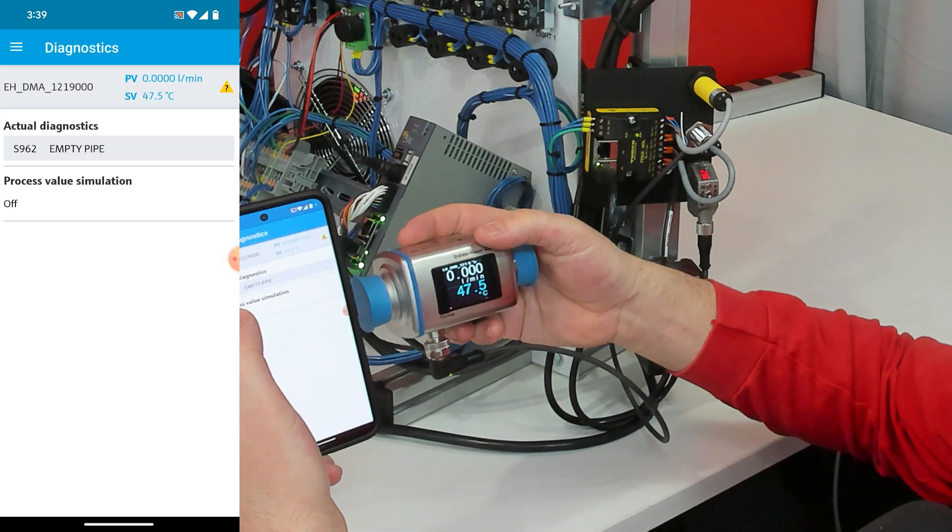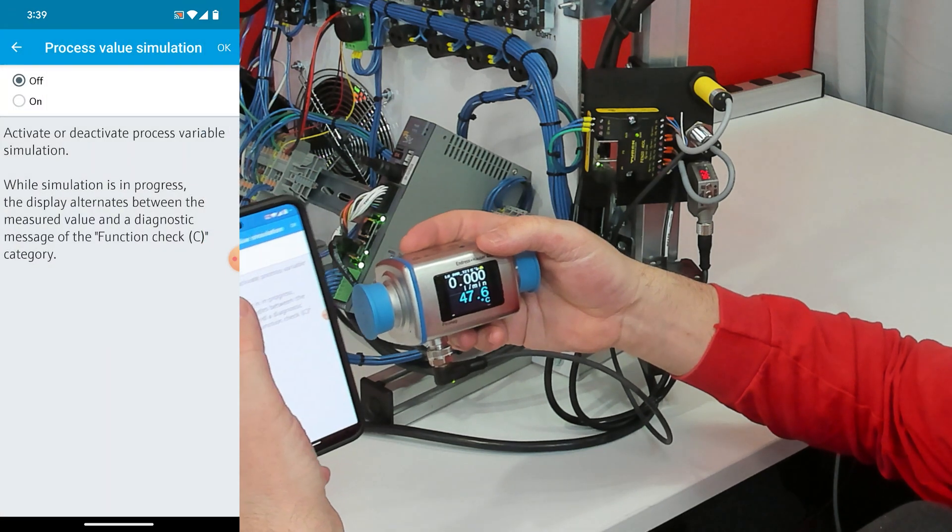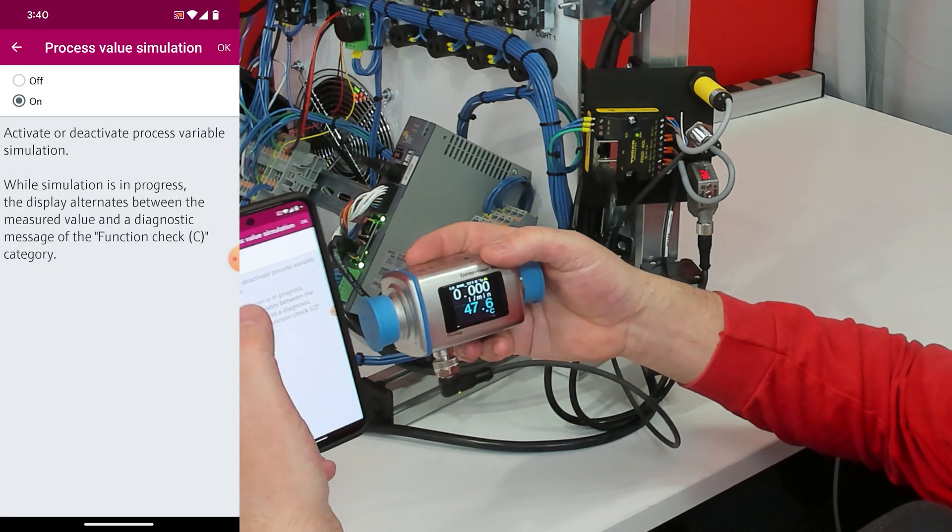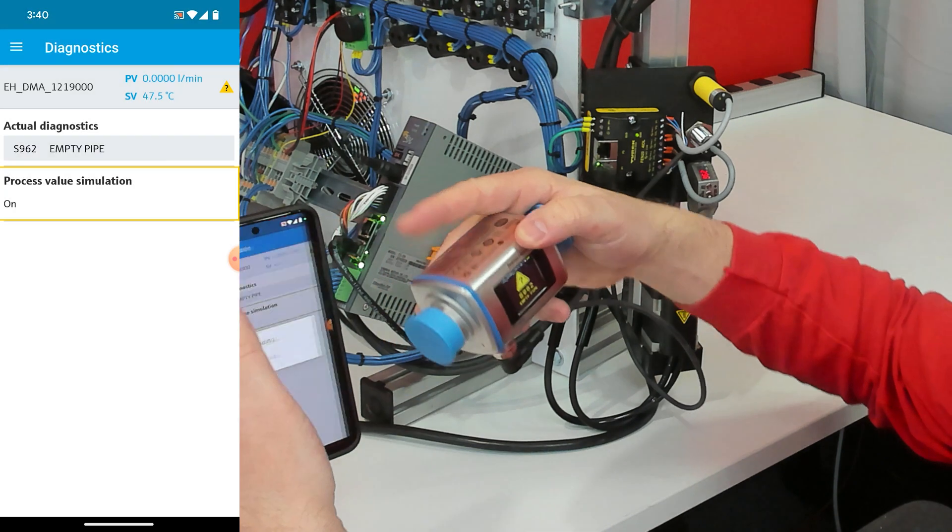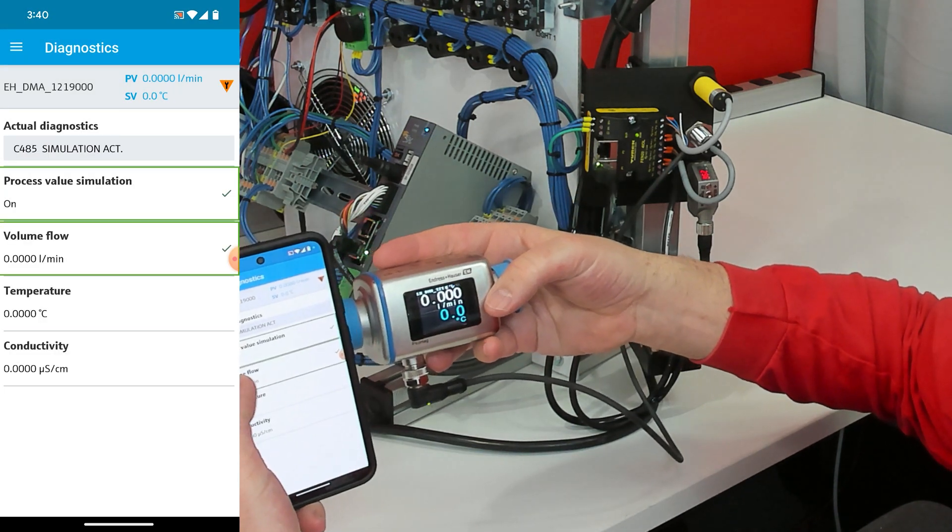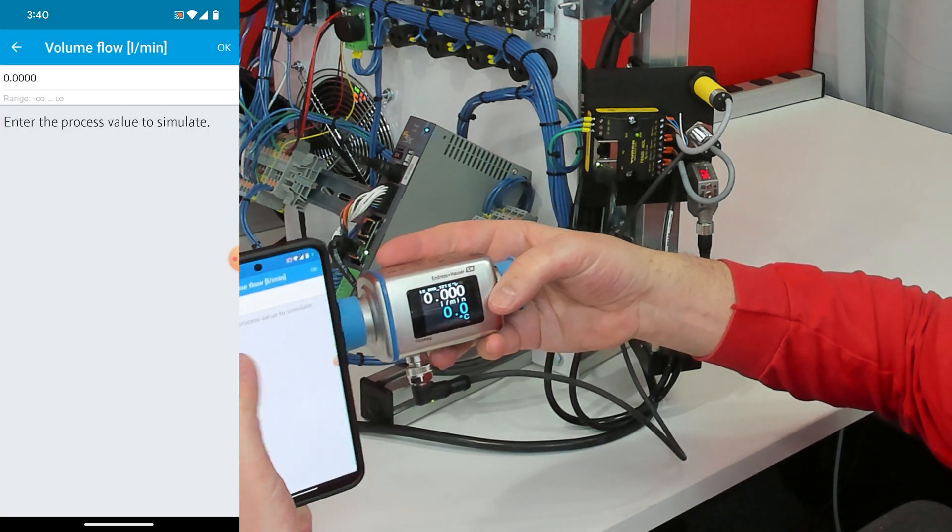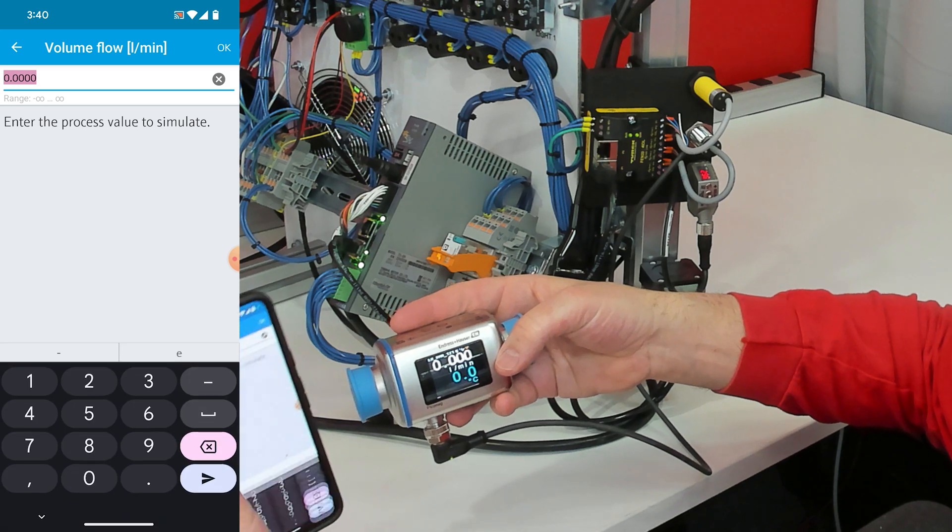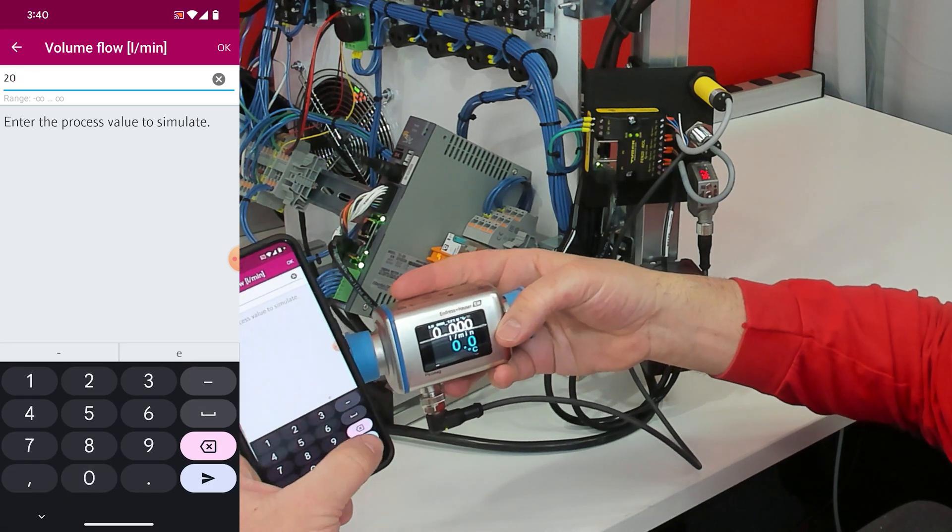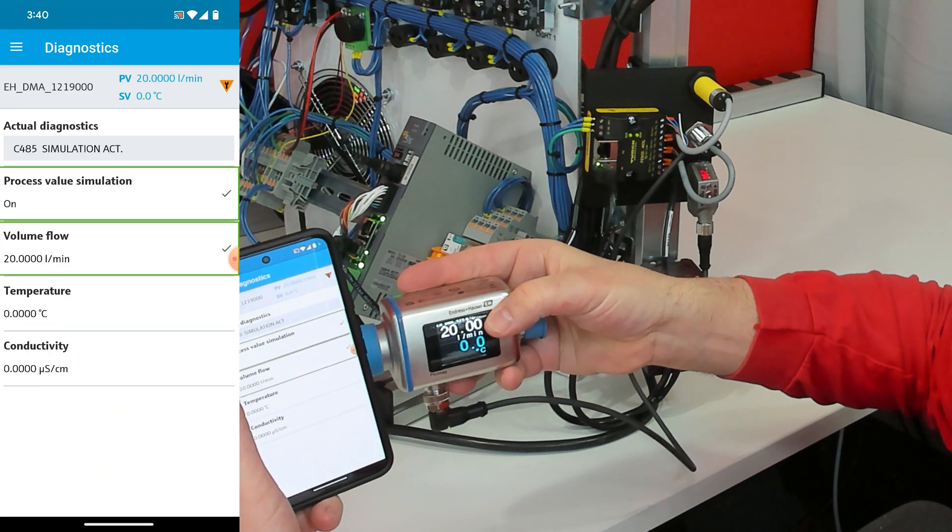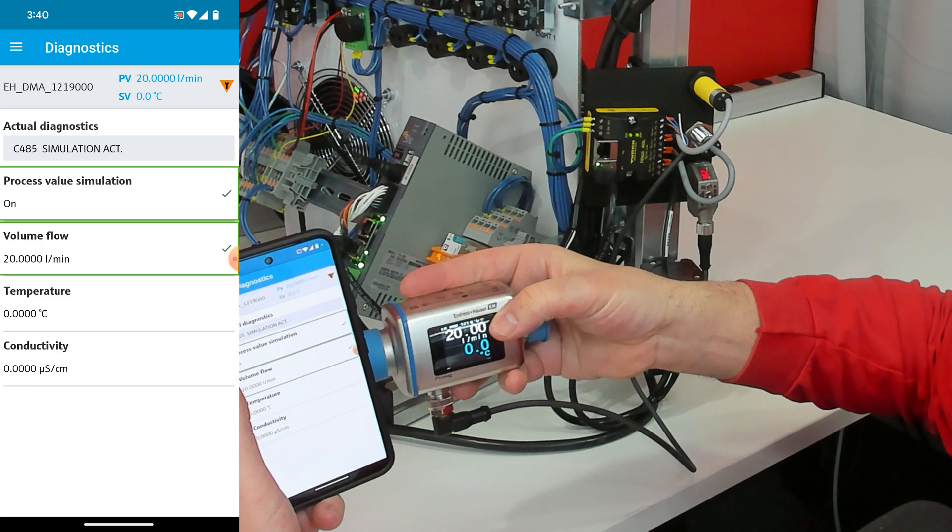Then process value simulation. I'm going to switch to on and I'll click okay. Now I can go to my flow volume and put in 20 liters per minute and now it shows 20 liters per minute over here.